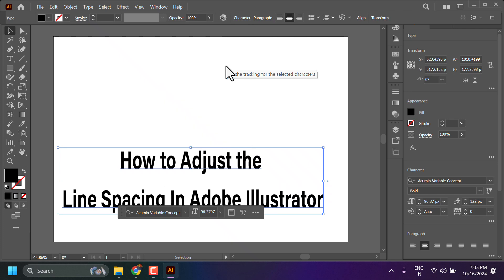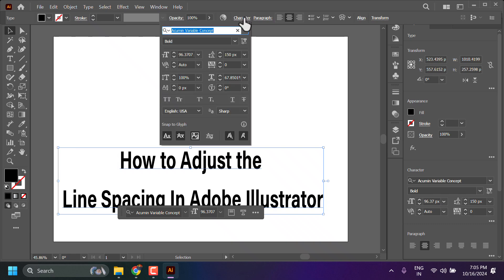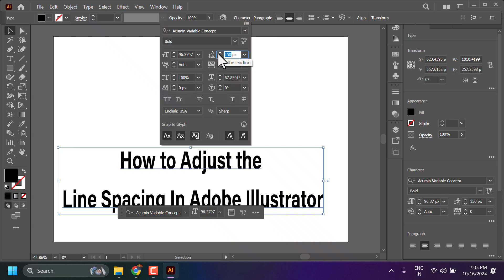Press Enter to apply, or try a different value like 75 pixels.